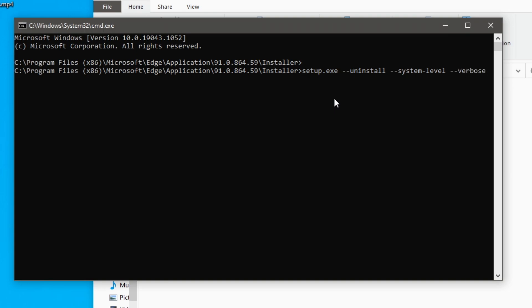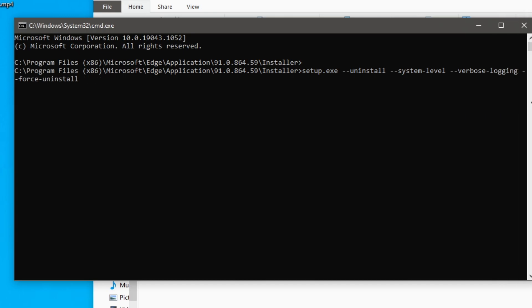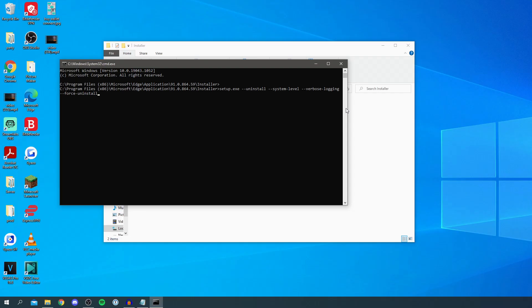and then space again and dash dash force dash uninstall. And then hit enter so it's going to look exactly like this as you can see and then hit enter